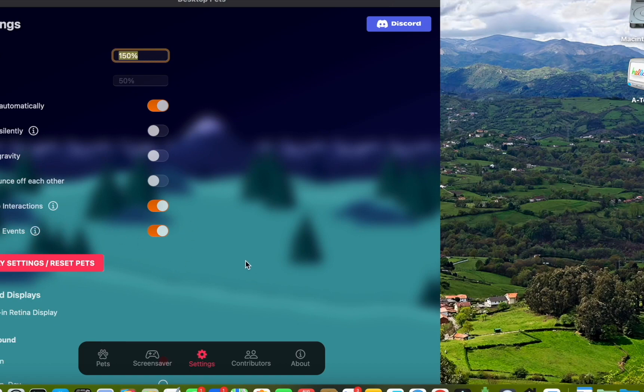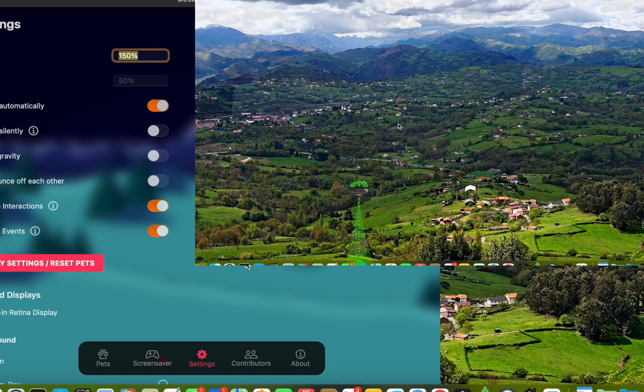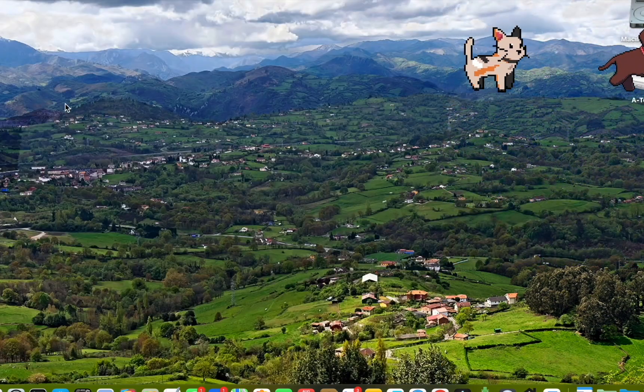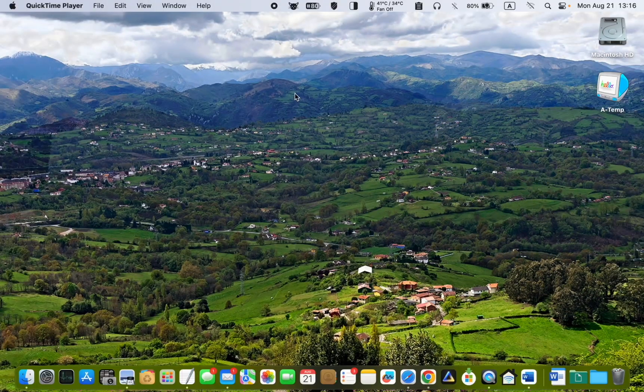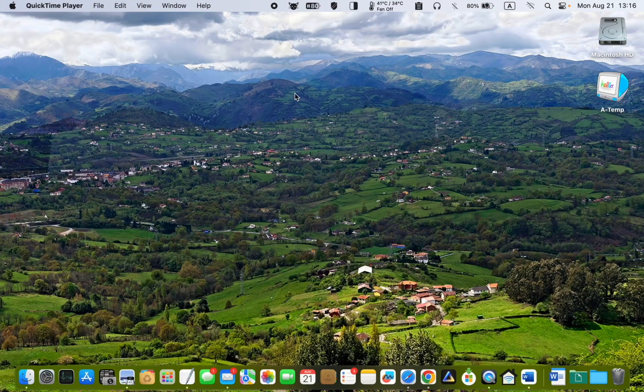Once satisfied with your settings, click Apply Settings to see the effects. To quickly hide or show your little friend, click on the app icon in the menu bar and select Show Pet or Hide Pet.